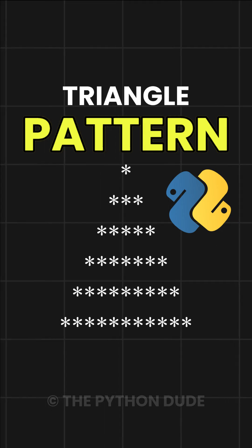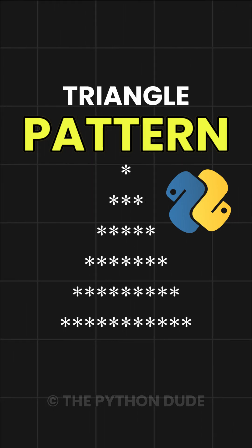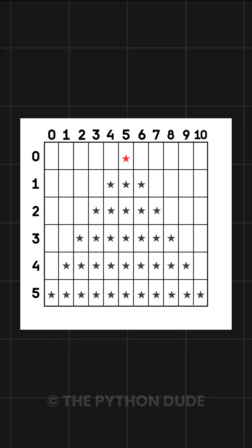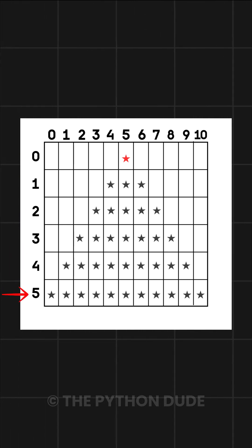Let's understand how we can print a triangle pattern like this using Python. In this triangle pattern, you can see that we are printing across six rows.